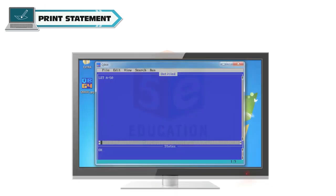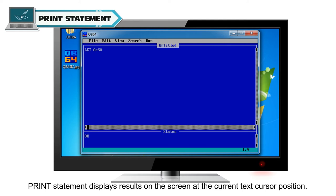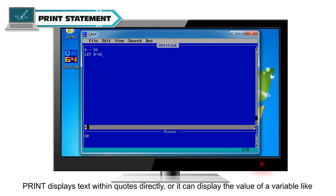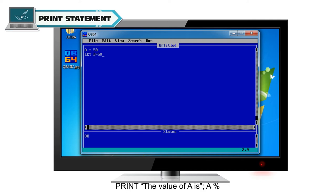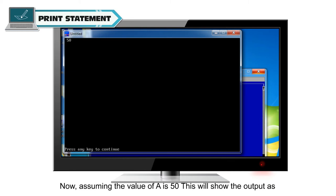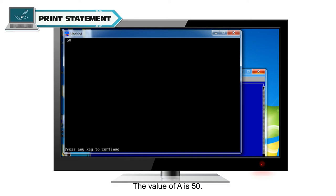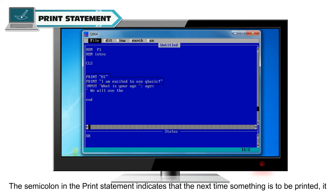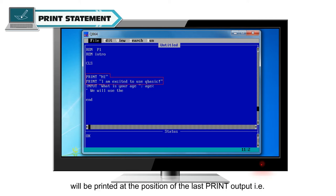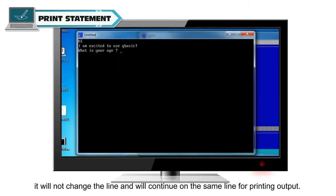The PRINT statement displays results on the screen at the current text cursor position. PRINT displays text within quotes directly, or it can display the value of a variable. For example: PRINT "The value of a is"; a%. Assuming the value of a is 50, this will show the output as: The value of a is 50. The semicolon indicates that the next item will be printed at the position of the last print output — it will not change the line.